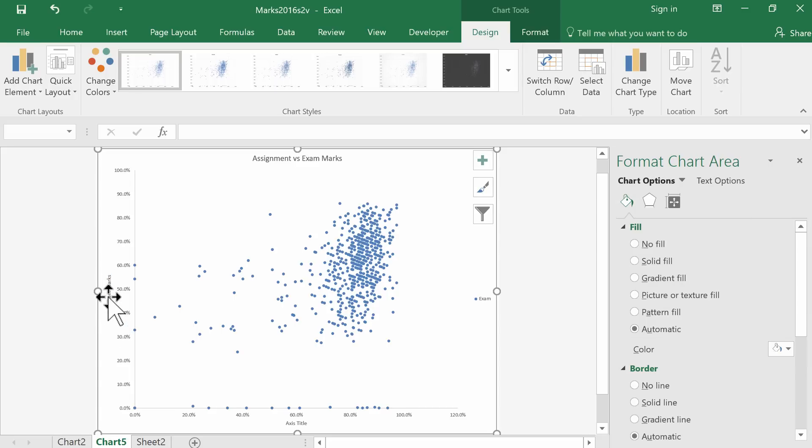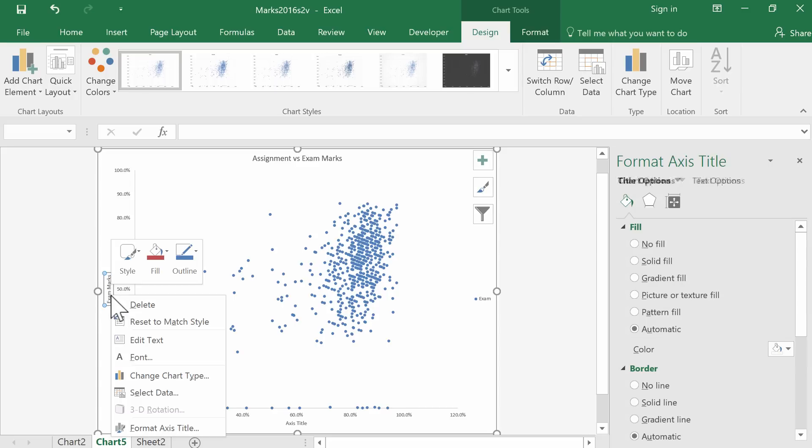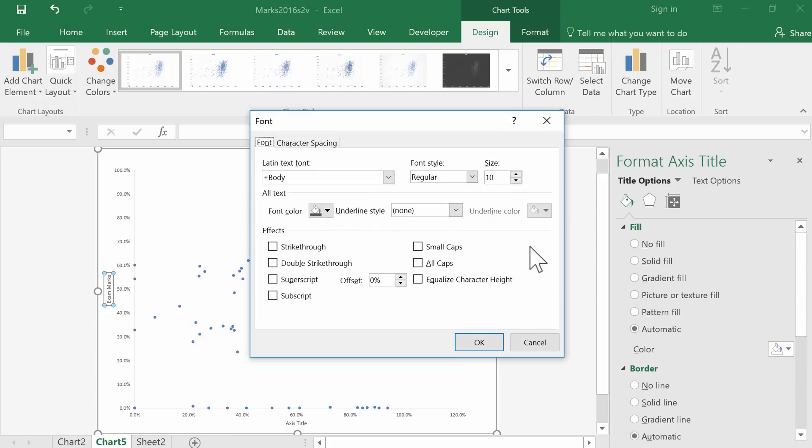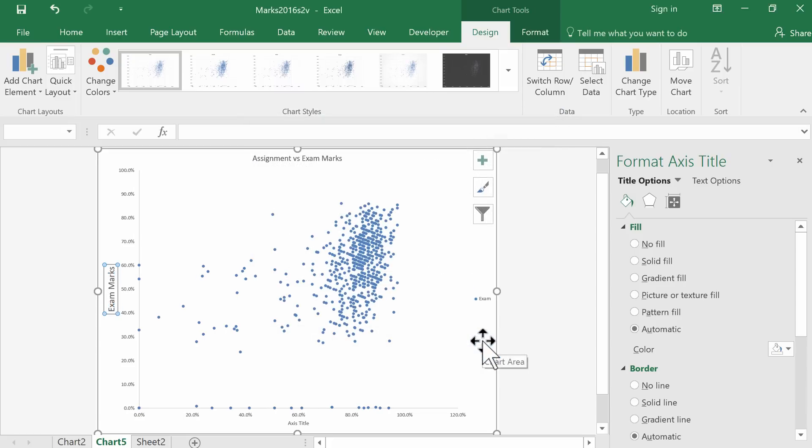These are really tiny fonts. We should do something with that. I'm going to right-click and go to Font. Clearly we need it bigger than 10. Let's try 16—that's a bit more legible.